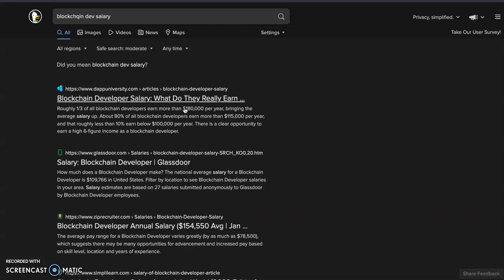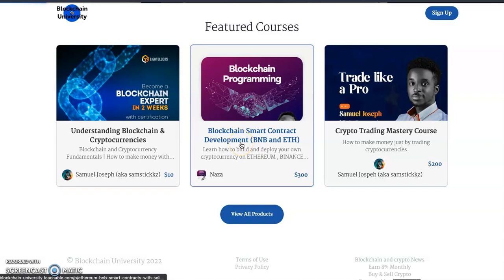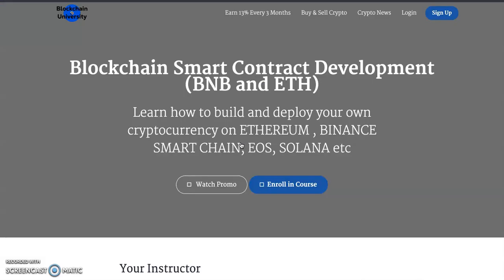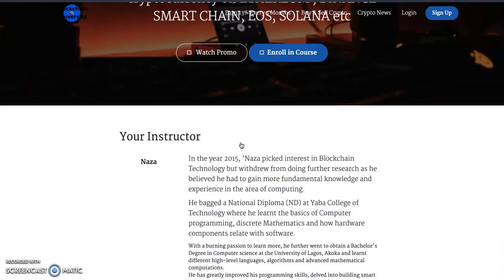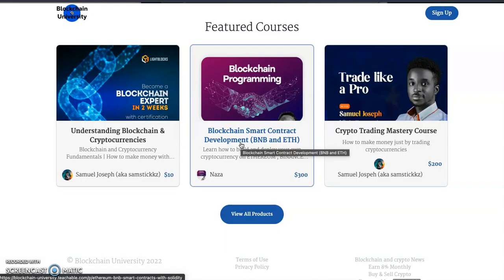We have a course right here that is really undervalued, where we'll teach you how to start blockchain programming from scratch from the very beginning, until you become a pro. You'll be able to deploy smart contracts on about six to seven different blockchains — on BNB, on Ethereum, on EOS, and the rest. BNB is the Binance chain.